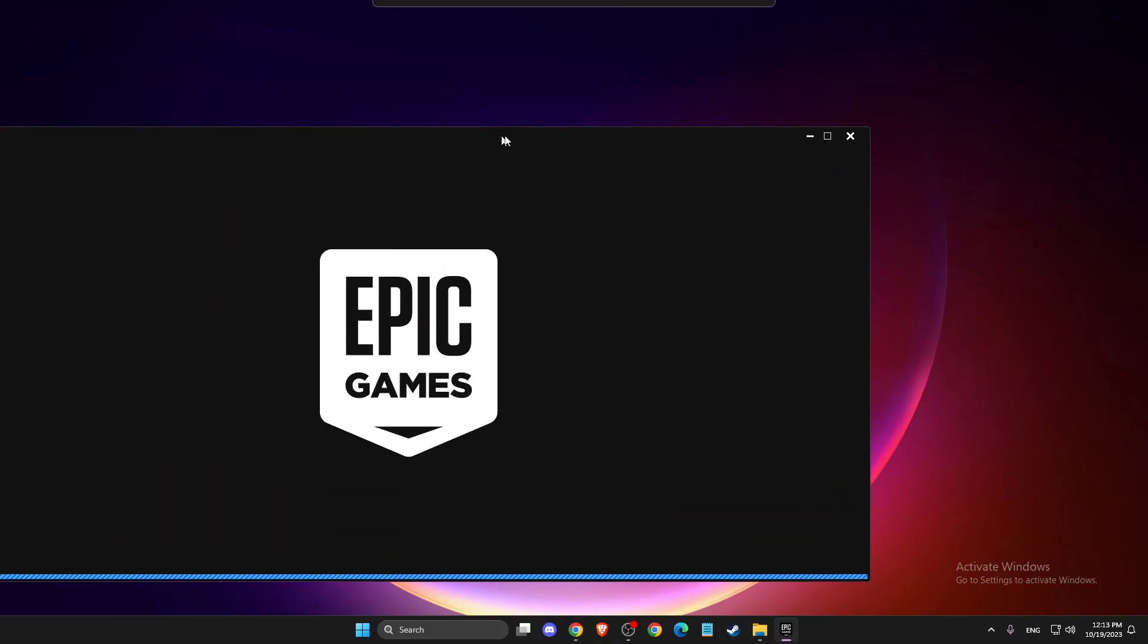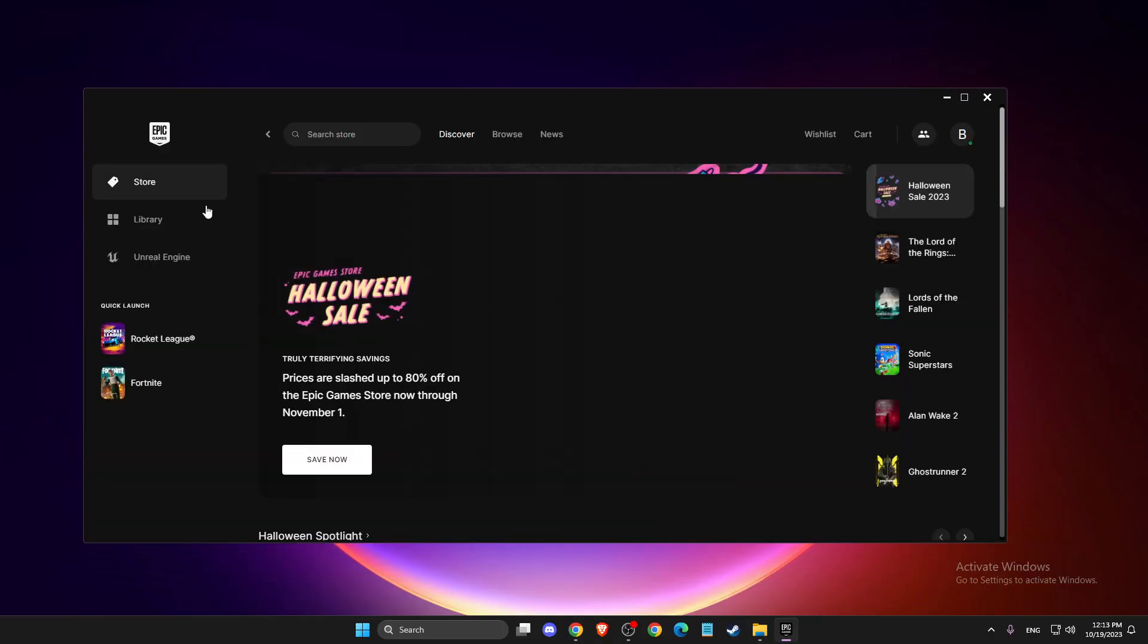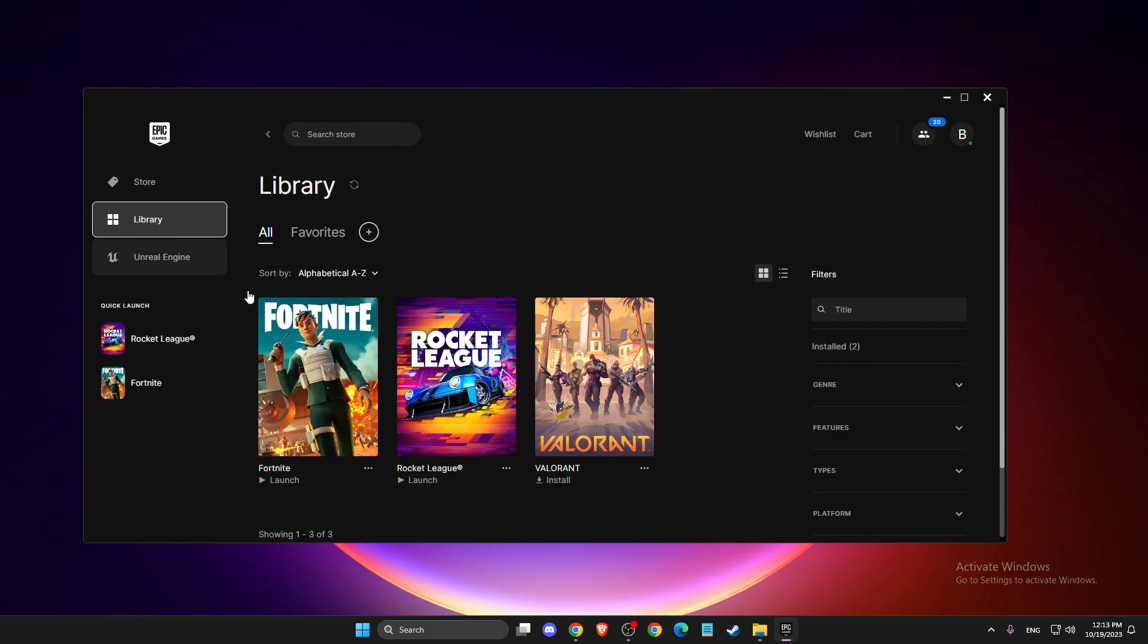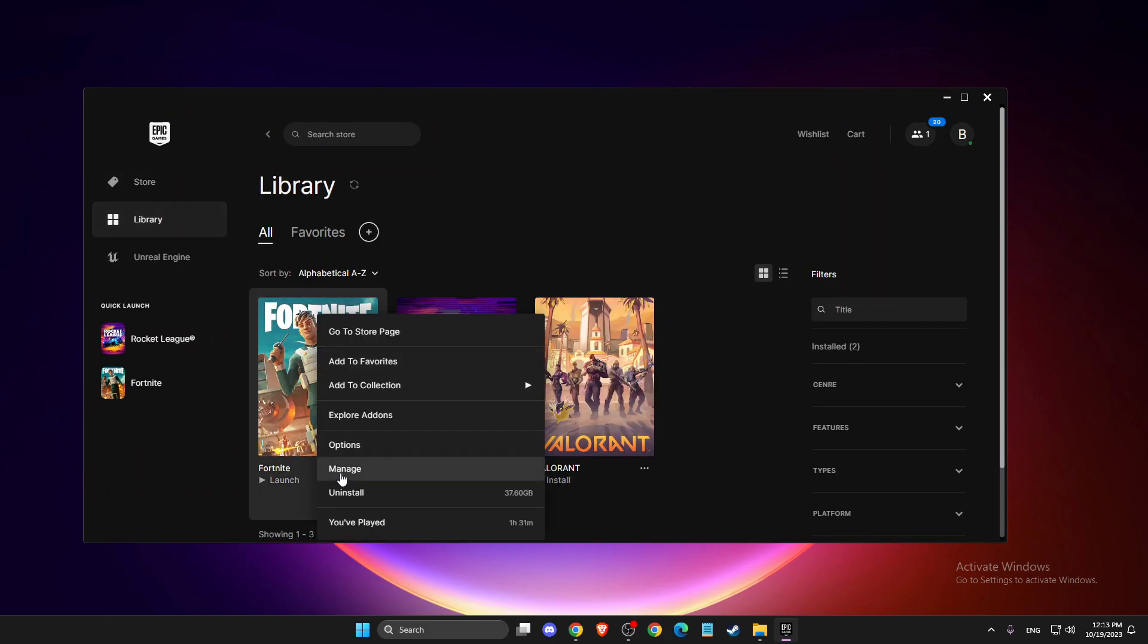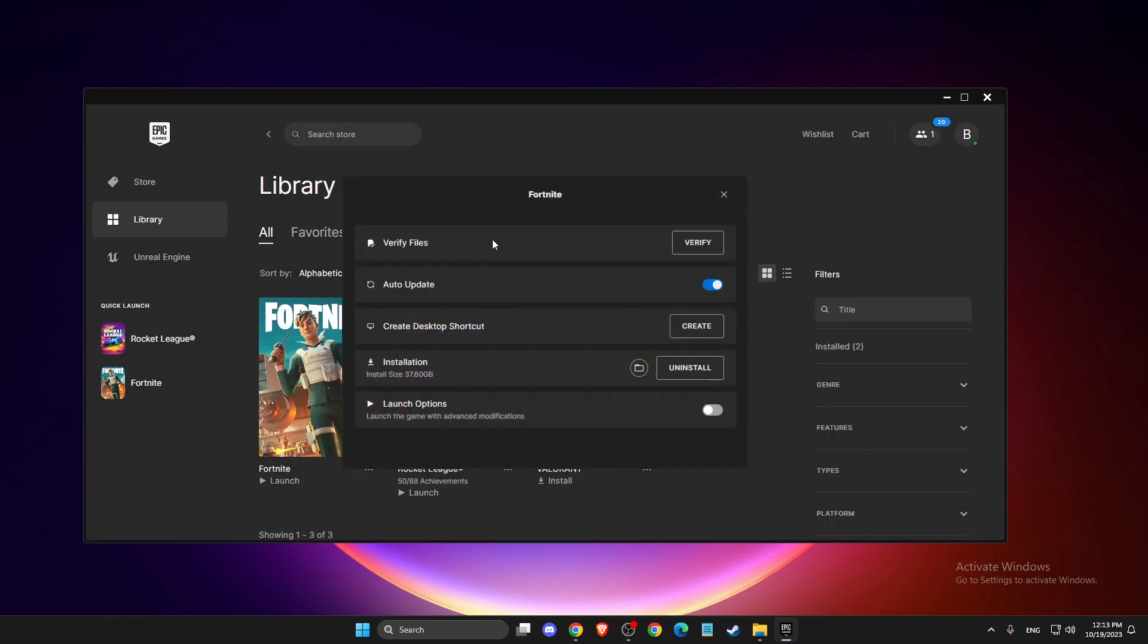First of all, you need to open up Epic Games or go to the Fortnite folder. But probably you don't know where it is, so open up Epic Games, go to Library, right-click on Fortnite, click Manage, and then press on the Open Install Location icon here.